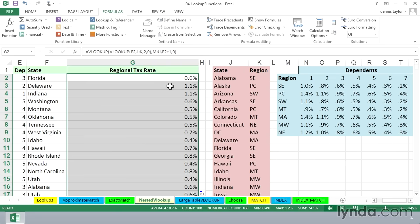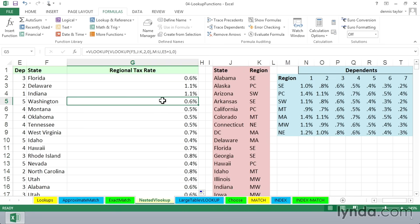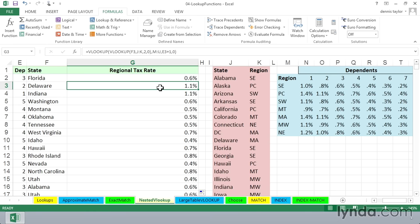So checking out another one here. Here's Washington. Let's pick one that's higher in the alphabet so we don't have to scroll. Well, here's Delaware right here. We can see in our list that it's in the MA, presumably Middle Atlantic region. So Middle Atlantic region with two dependents. We look at our list over here to the right. That should be a 1.1%, and that's what it is.